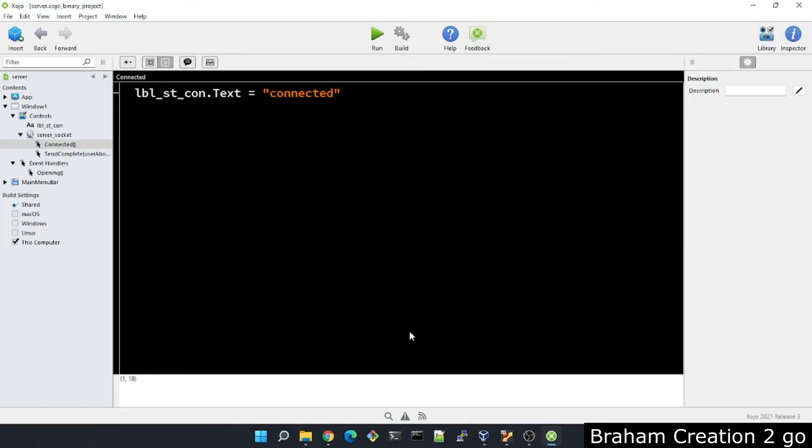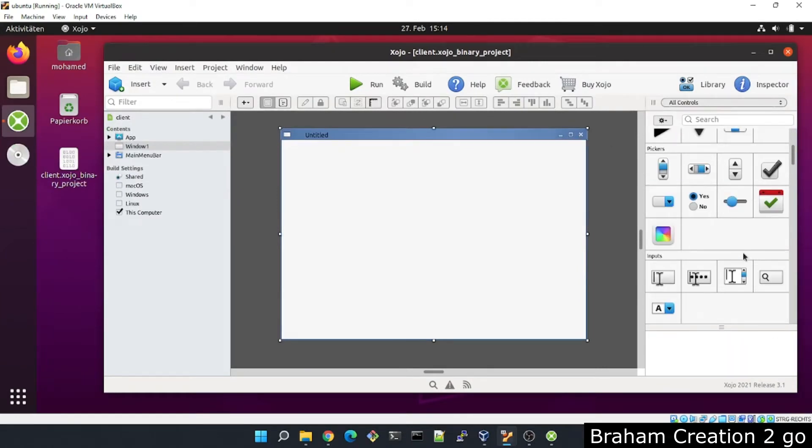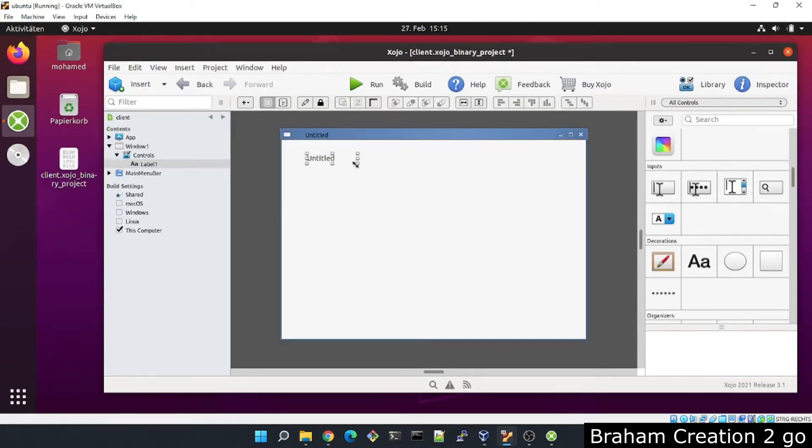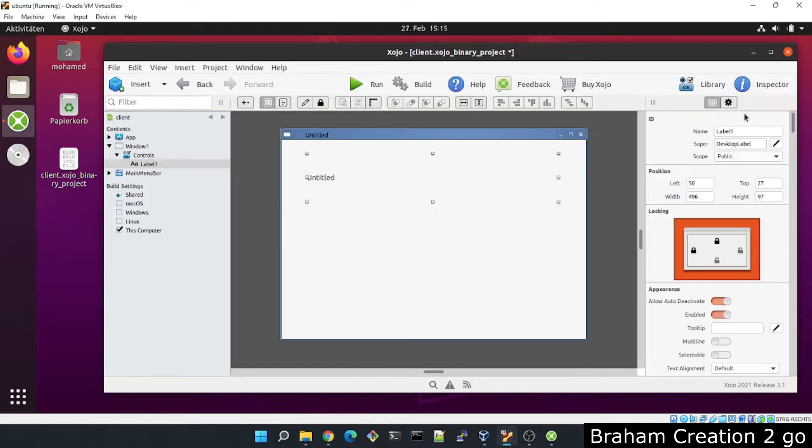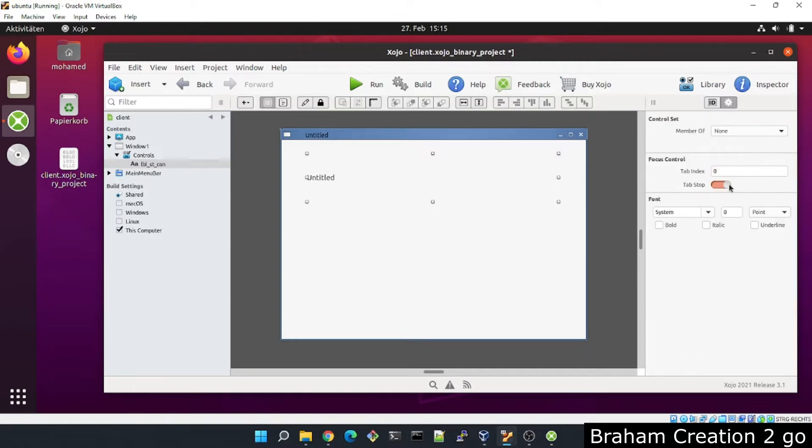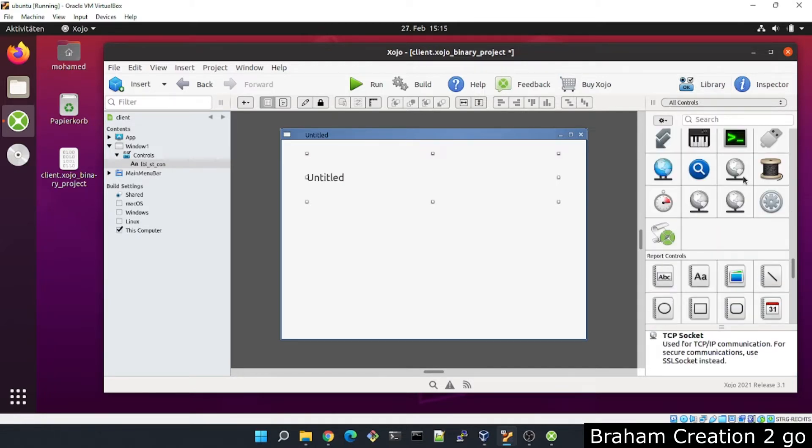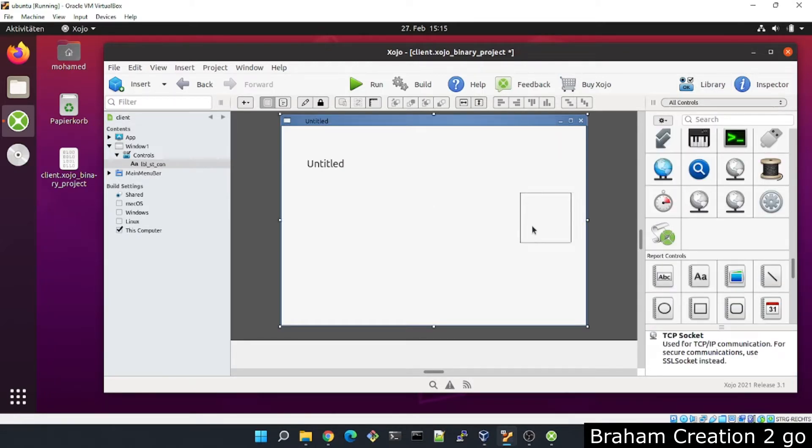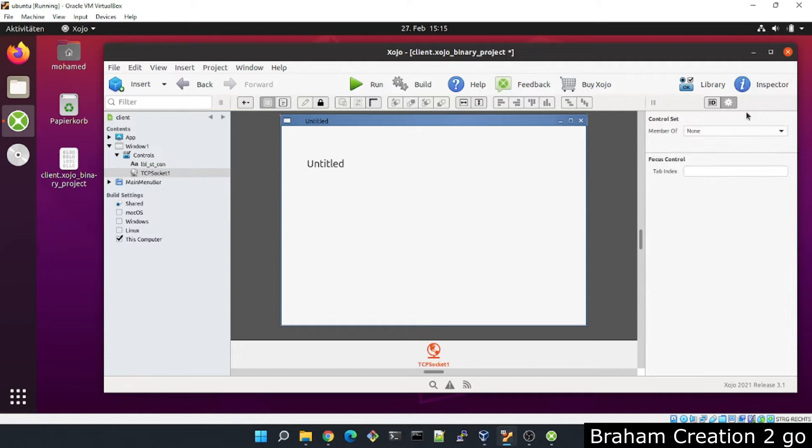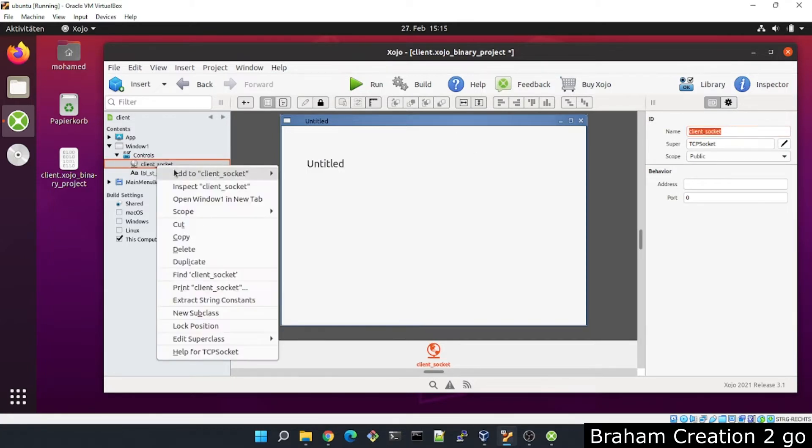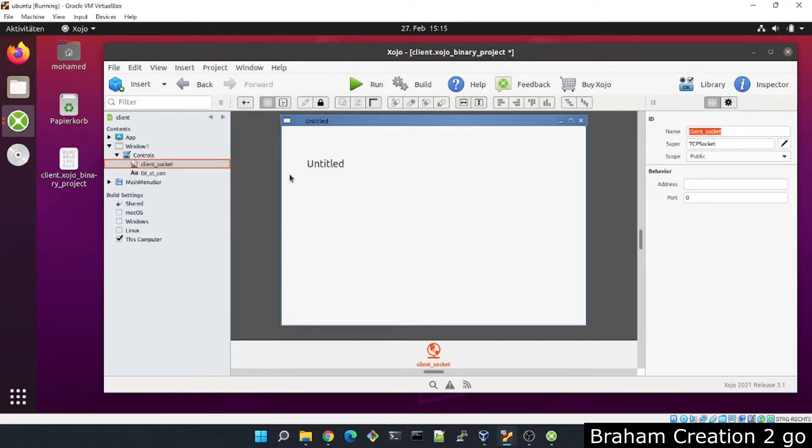Now I will switch to the client side and add also a label. We will need it anyway. Same thing, LBL_ST_CON, 20. TCP socket. This time I will give it the name client socket. Add connected event.